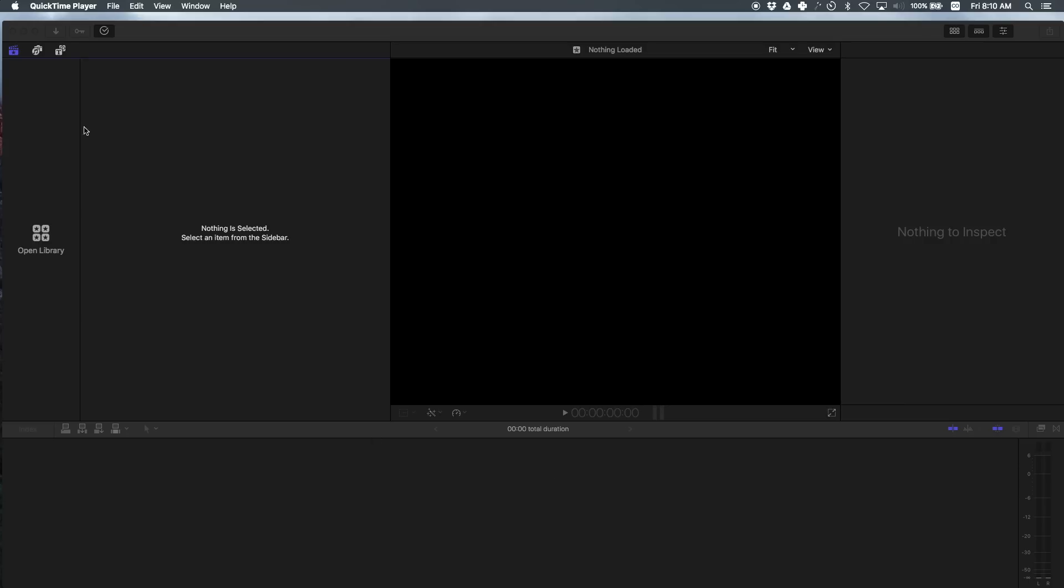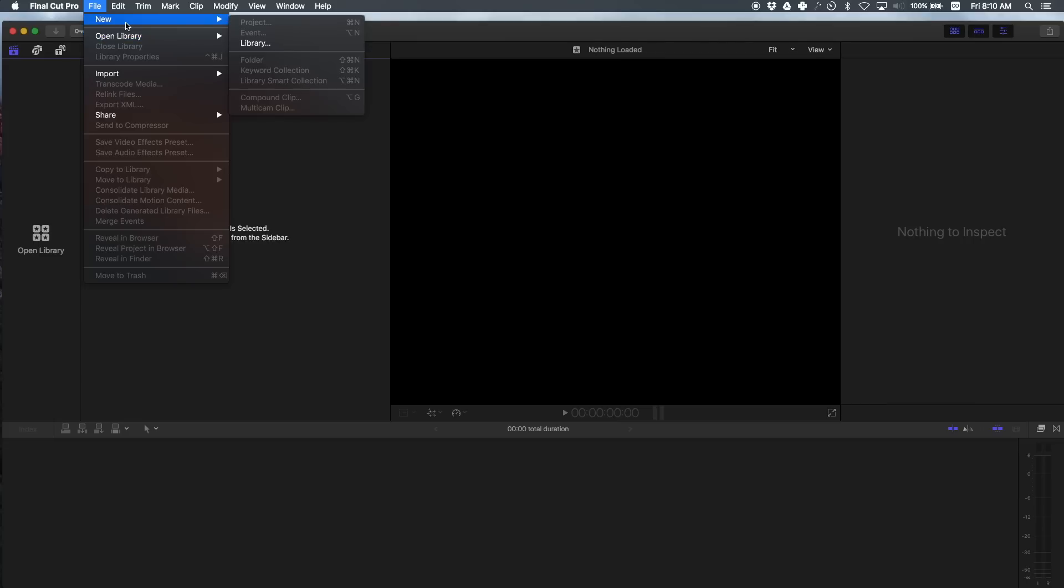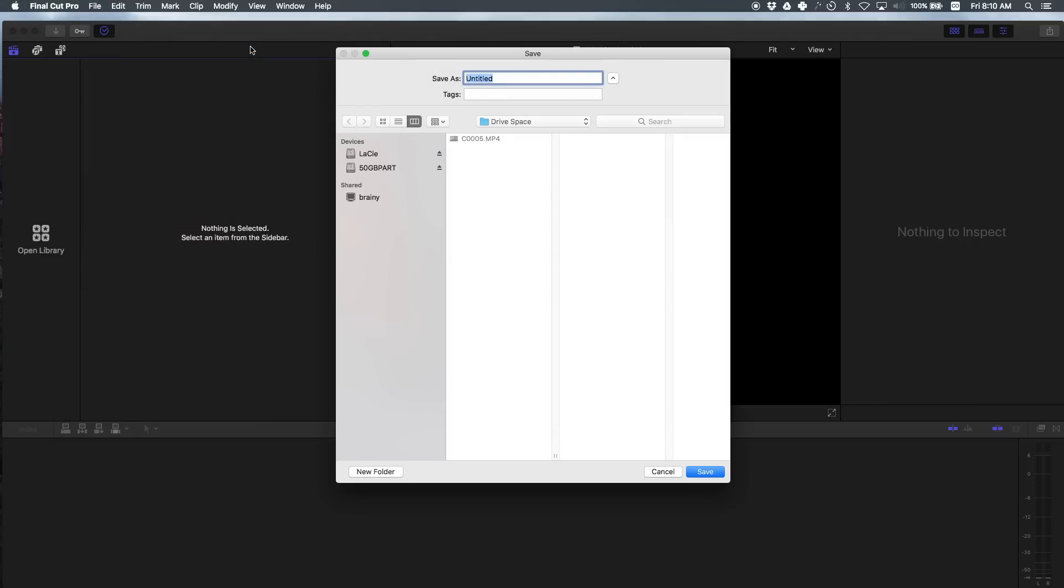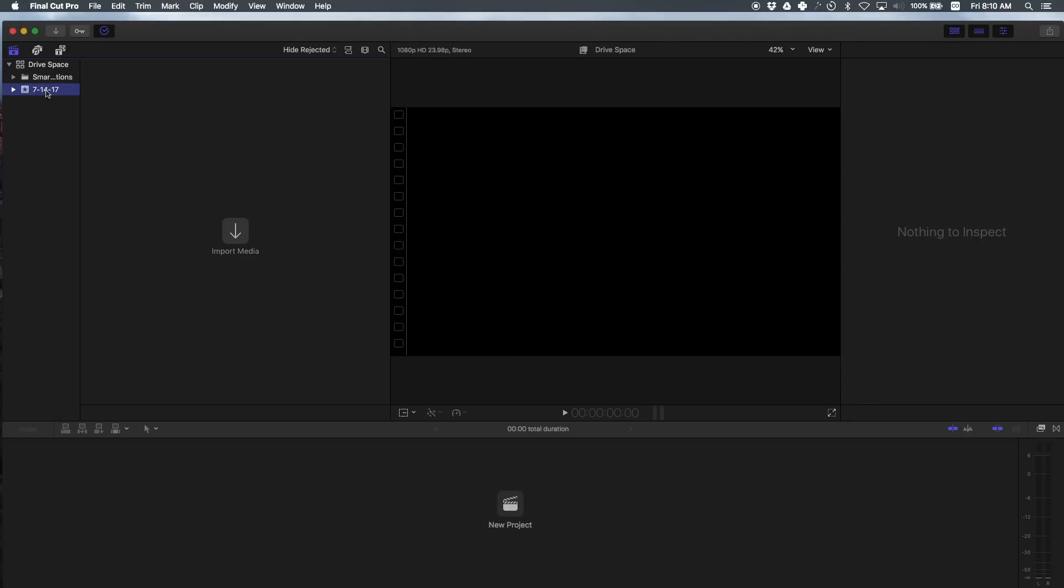So the first thing we want to do is create a new library. Go to file, new library and let's name this Drive Space because I already created a folder called Drive Space and that's where I have this video clip that I'm going to be editing. So let's create it. The library - what Final Cut Pro X does for us is it creates this event. Usually I don't touch this event. I'm only creating events when I'm working with very big files, big projects that require a lot of sections. So this is called an event.